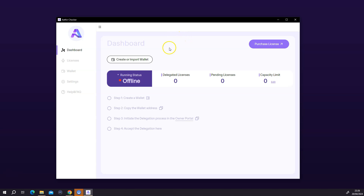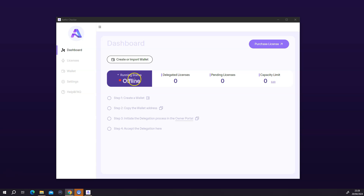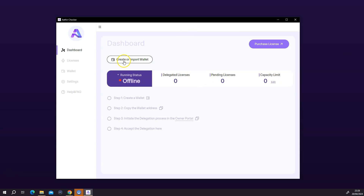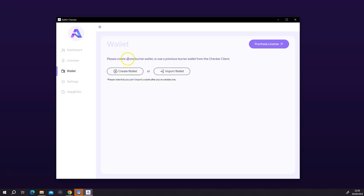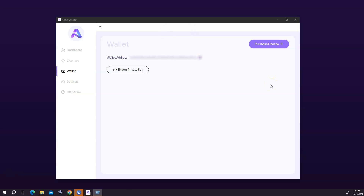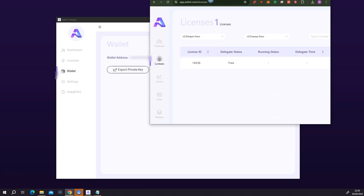Because I have two screens, I'm going to move this so you can see it. This is how the dashboard looks — running status is offline because I haven't connected any license to it. Going back to the instruction page, it says you're going to have to create or import a wallet. I'm going to click on 'Create or Import Wallet'. It says please create a new burner wallet or use a previous burner wallet from a checkout client. I'm going to create a new wallet since this is the first time. Very importantly, I'm going to copy this wallet address — I'm opening notepad and pasting in my wallet address. Please make sure you save this in a secure place.